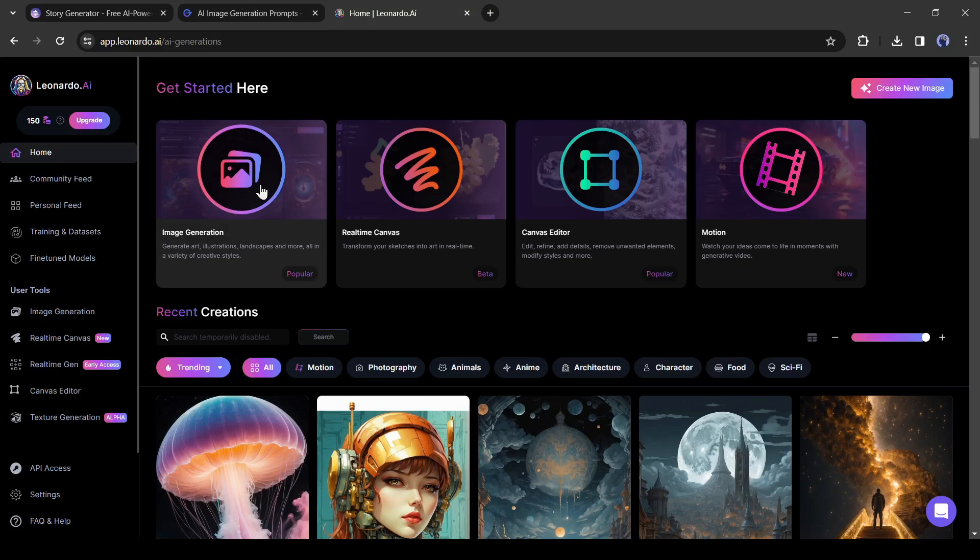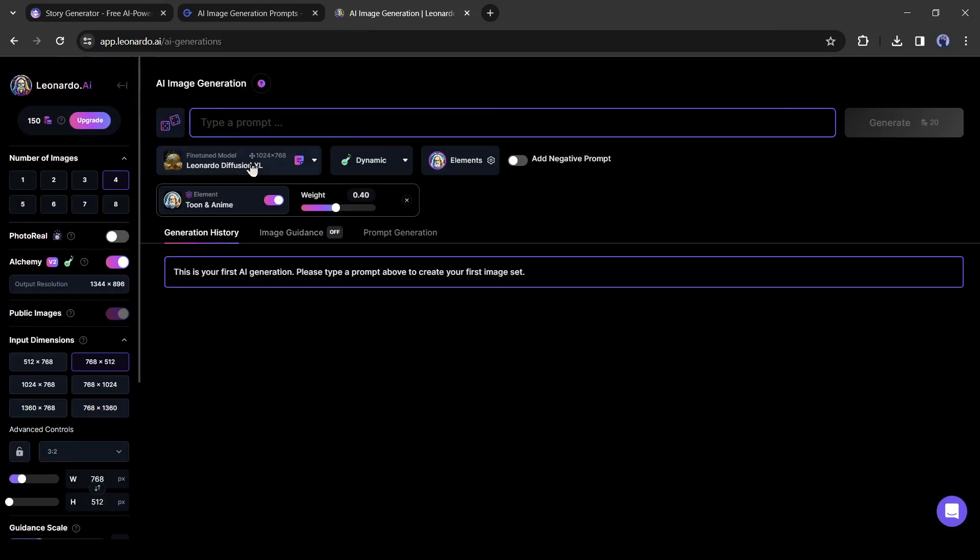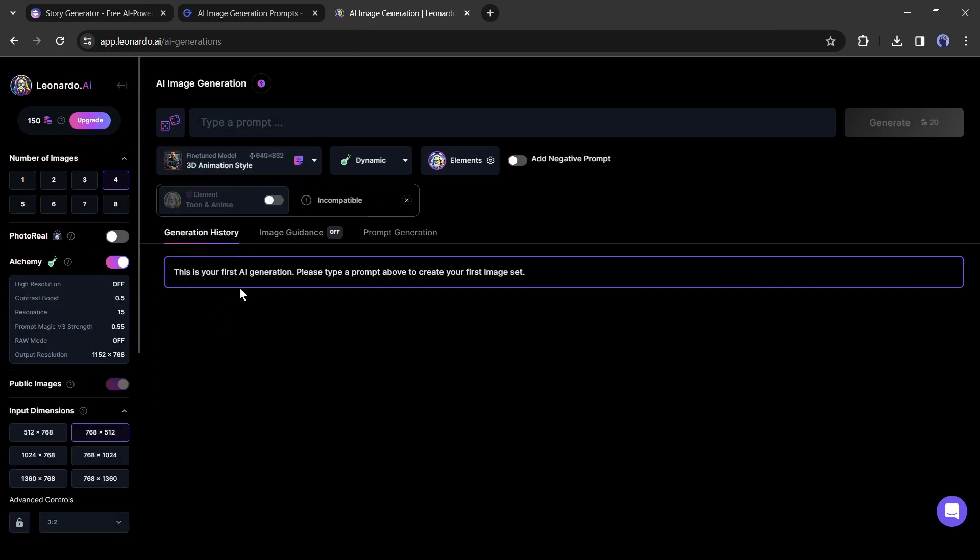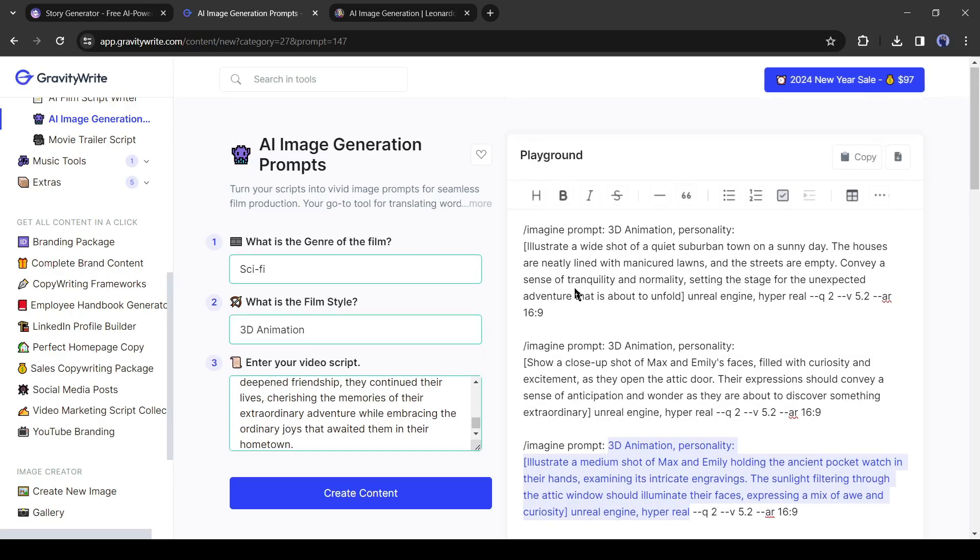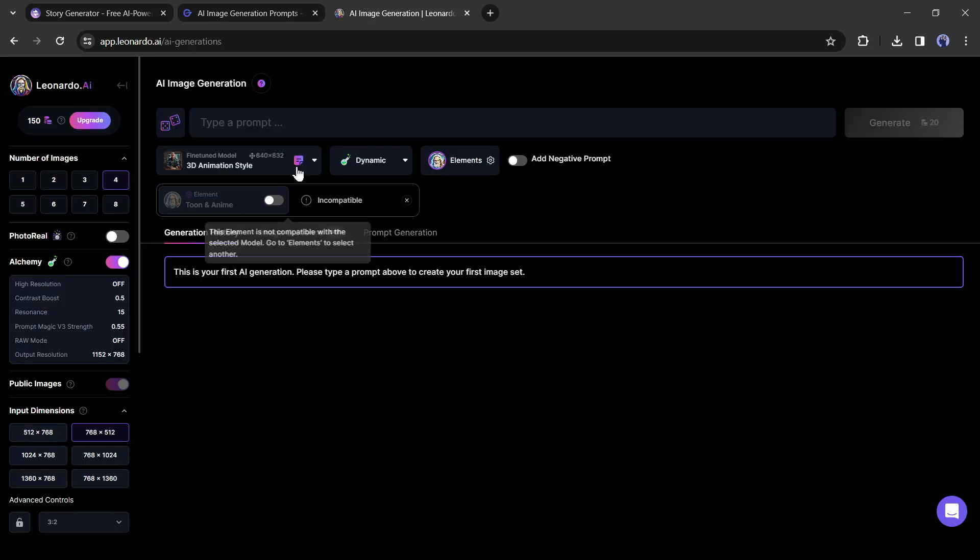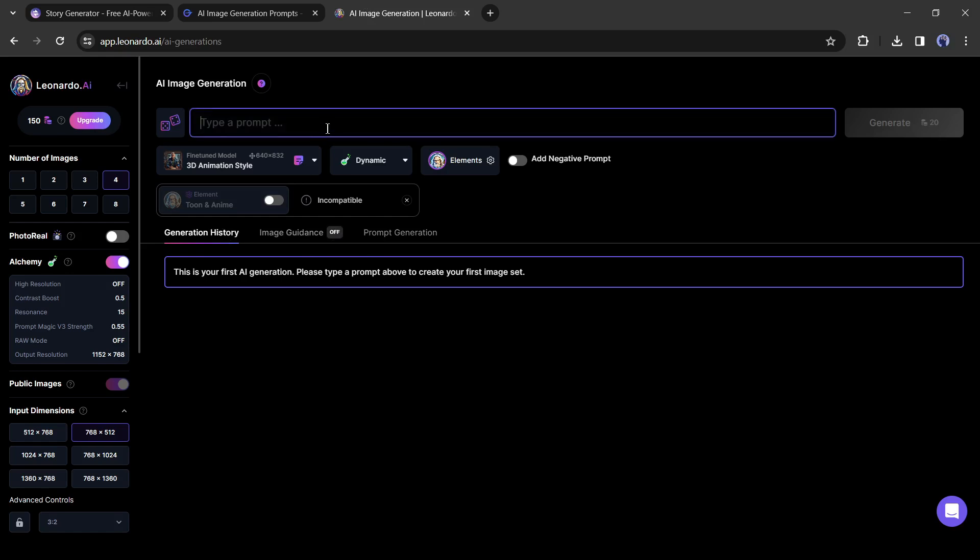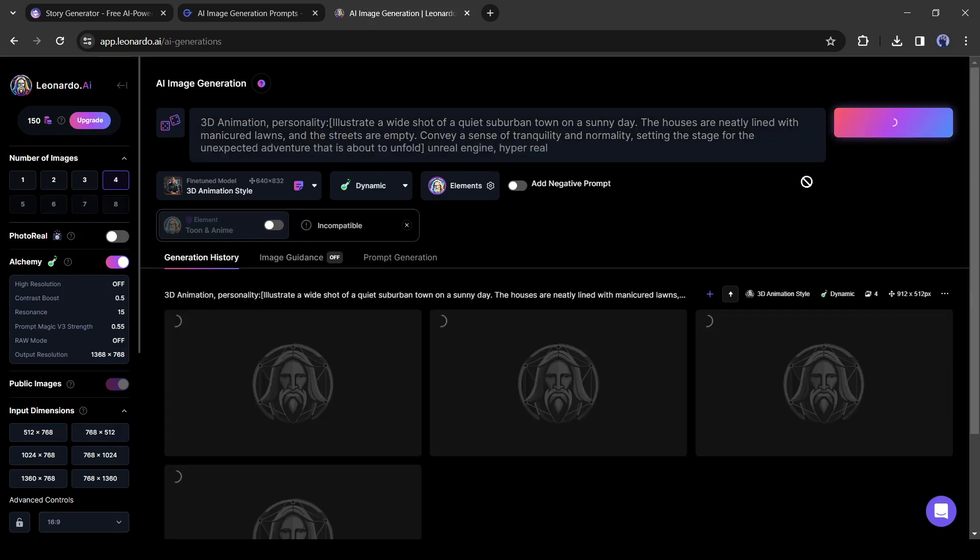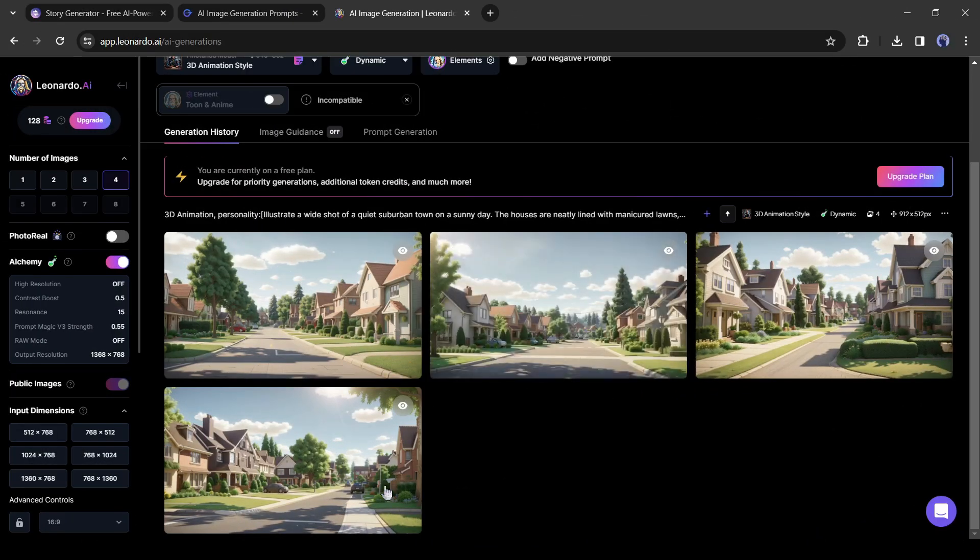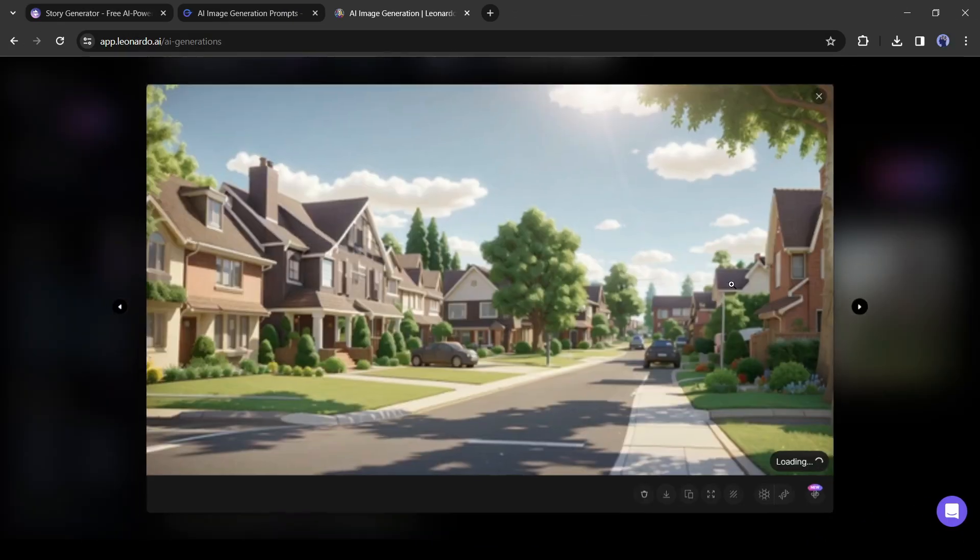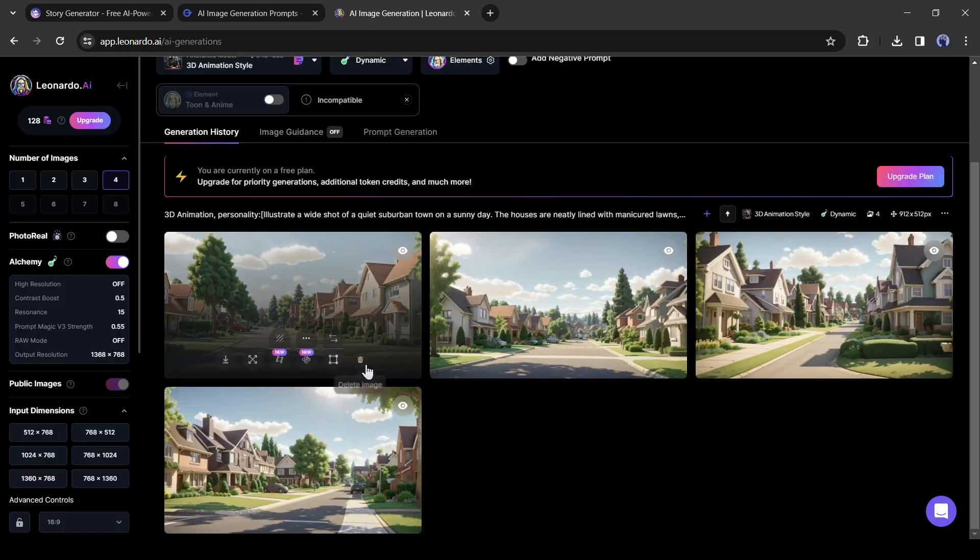Click on that AI Image Generation tool from here. After that, select the 3D animation style from here as the fine-tuned model. Now go back to GravityWrite and copy the first prompt. Copy only the prompt, not the mid-journey credential like slash imagine. After that, paste the prompt on the Leonardo prompt box and hit the Generate button. And here is our image. All of them look perfect, now download them on your device.